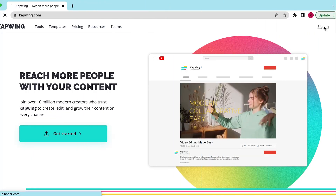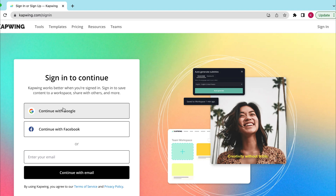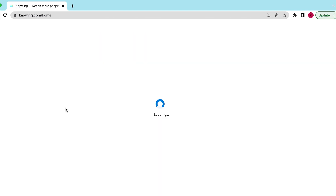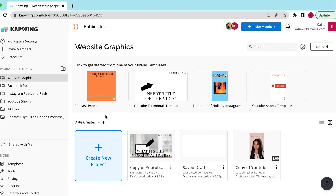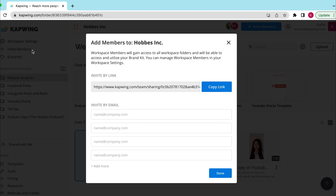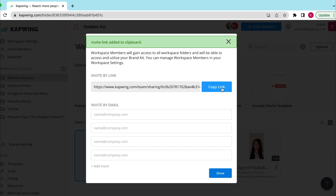Everything can be kept in one place, and your teammates will be able to collaborate with you on any project in the shared workspace. Once you sign in to Kapwing, there's an option to invite members to your workspace on the left sidebar. You can either share a link or send your teammates an invitation via email.